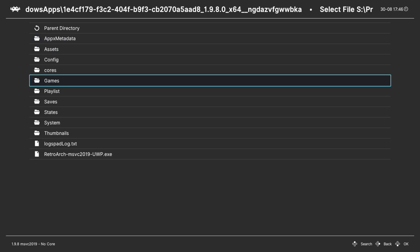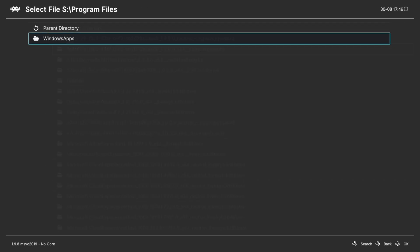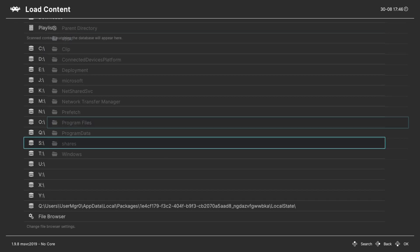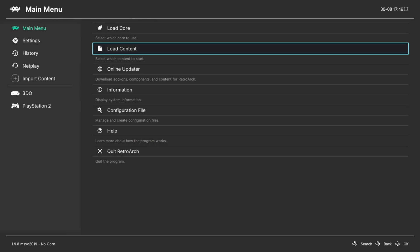I actually don't prefer this process personally. What I like to do instead is make a games playlist so I don't have to navigate so many menus.